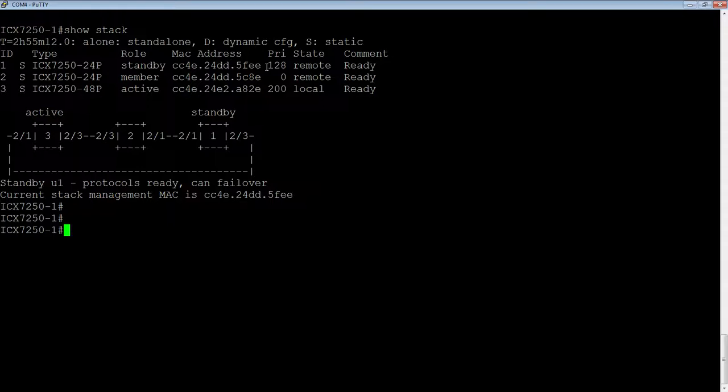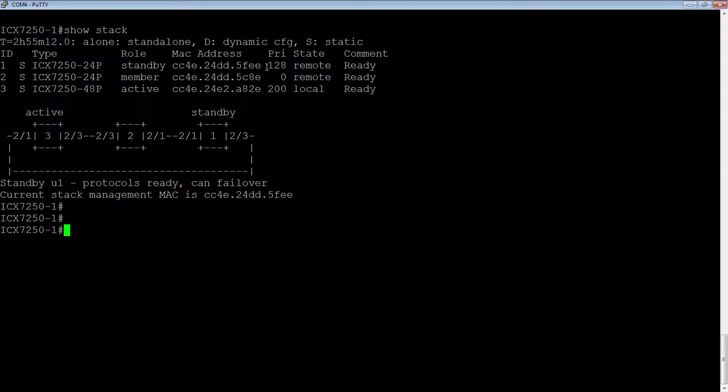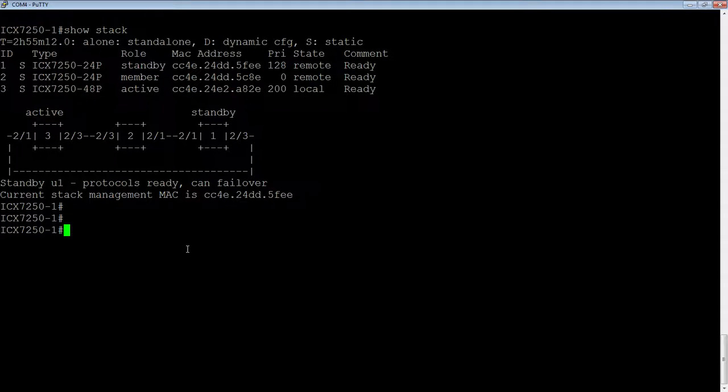then what happens is when the controller fails over from the active to the standby, that MAC address is going to change. And so not only from a management perspective is that an issue, but more importantly, if we look at say spanning tree here,